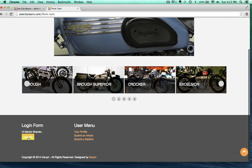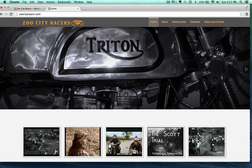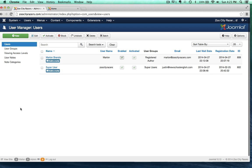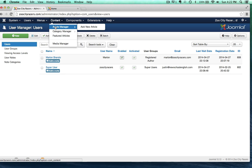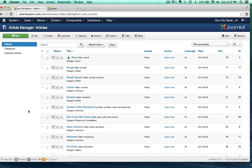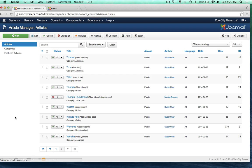What I want to do now is log out as Marlon Brando and come back over to the admin side. Remember, on the admin side I'm a super user — Marlon was logged into the front, but I'm still logged into the back as ZooCityRacers. Let's find that article — Marlon made an article for us. There it is, the Triumph Thunderbird article, and it is not published. That's my job to publish it as a super user through the back end.